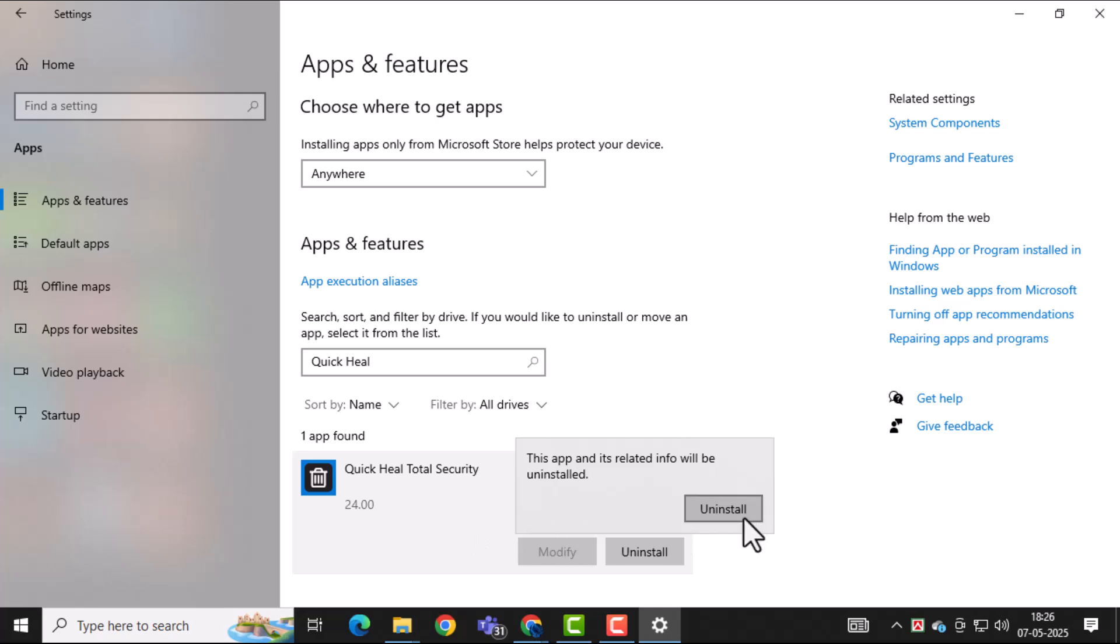Follow the on-screen instructions carefully. These prompts help ensure the antivirus is fully and safely uninstalled.